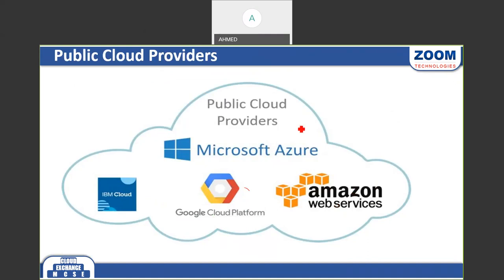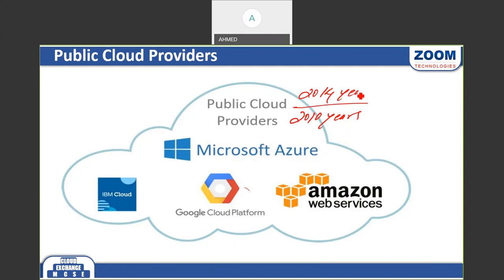Microsoft started their cloud services in 2010 but the public wasn't aware, then they started actual business in 2014. Amazon started in 2006, making them an older player. However, since Microsoft entered the market, they are leading the competition because Microsoft promises easy and friendly services.